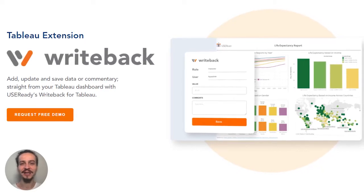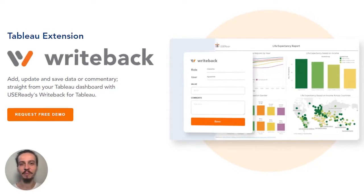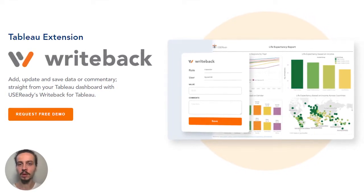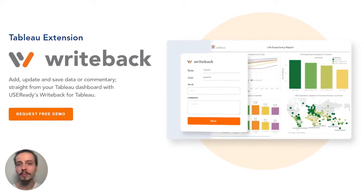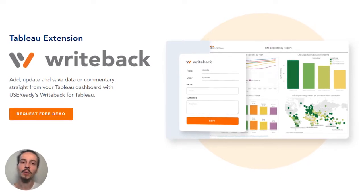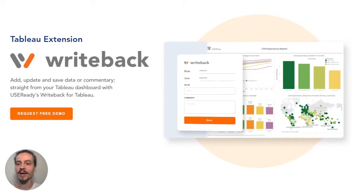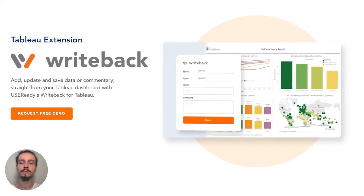Hello to all my data rock stars out there. It's Luke with UserReady. In just a quick minute or so, I want to show you UserReady's write-back for Tableau.